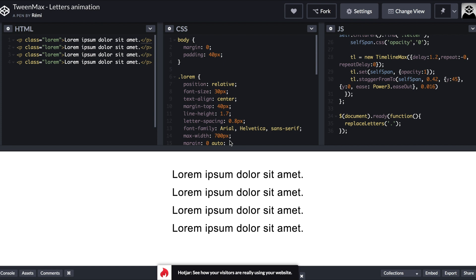I hadn't done a tutorial in a little while, and there was something a lot of you guys were asking about — one I can quickly do in between this busy period. So I thought I would pick up on the topic of CodePen. I know a lot of you have asked how to get things from CodePen, so I'm going to run you through some of the things I look out for and how you can start to implement CodePen mini projects inside of your Webflow project.